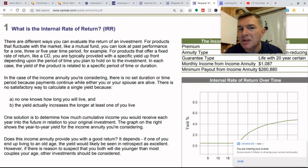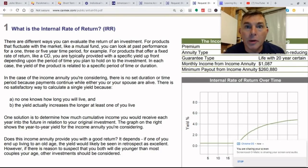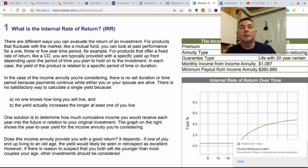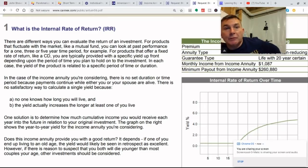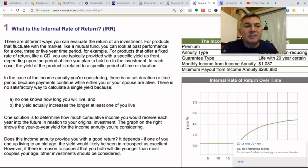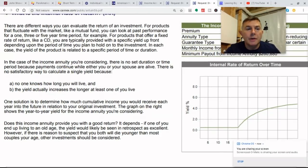In the case of the income annuity you're considering, there's no set duration because payments continue whether you or your spouse are alive — they will continue as long as you're breathing. So there's no fixed time period unless you know for a fact when you're going to die. There's no satisfactory way to calculate a yield because we don't know how long you're going to live.